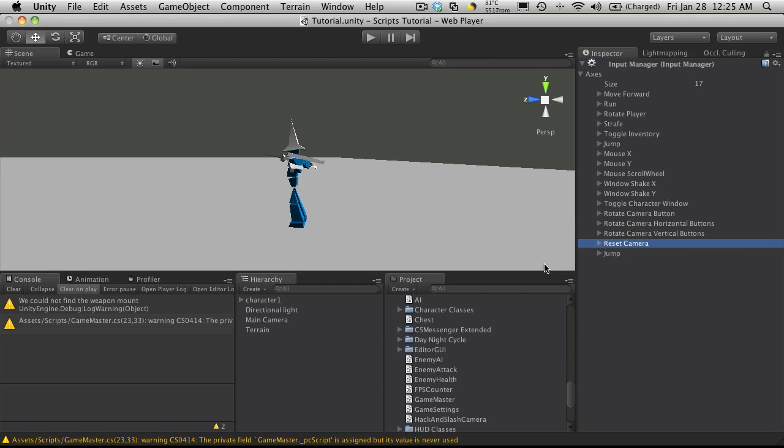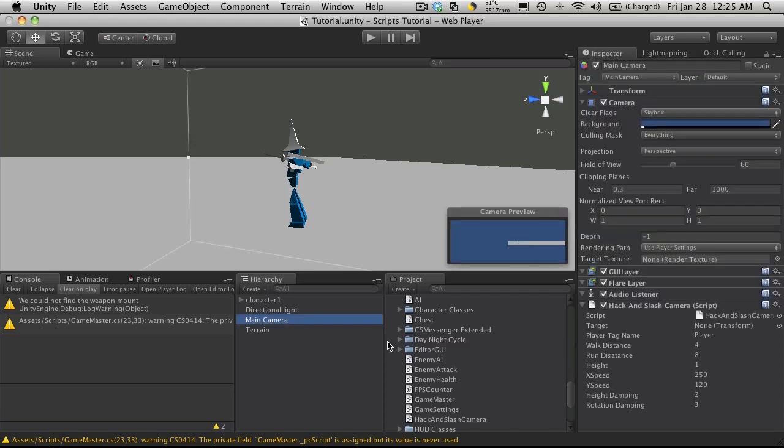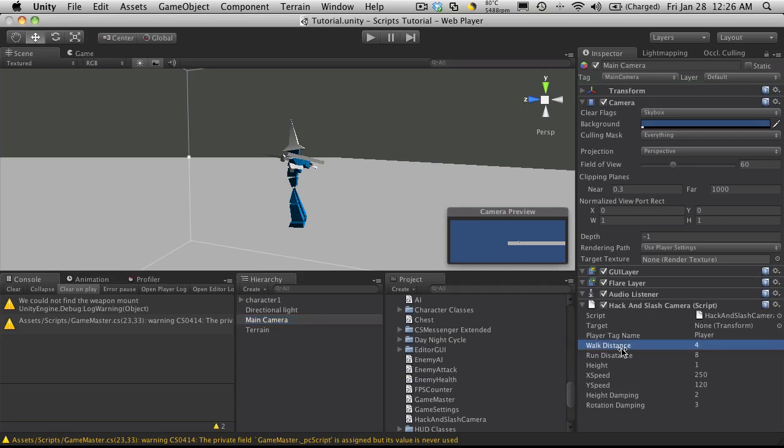Alright, so let's look at the camera. And exposed we have a target. We have a player tag name which it'll look for if we don't assign a target. It looks for a target named player, while it's tagged player. And then we set the walk distance, the run distance.